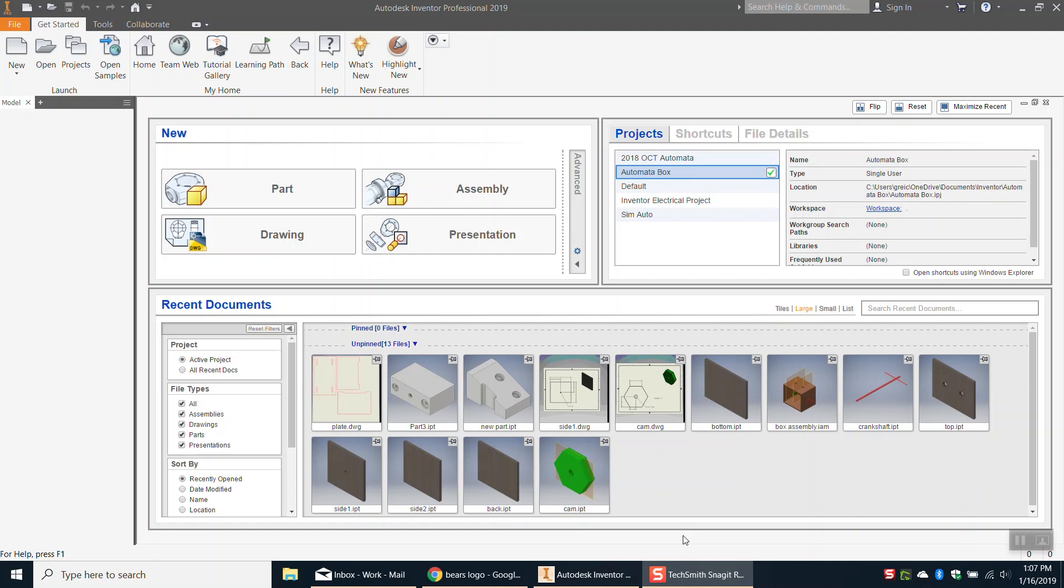Okay, so in this video I quickly wanted to show you how to insert an image into an Inventor part file and trace out that image and then extrude what you've traced out. This is for the sign project, I think it might be pretty helpful.